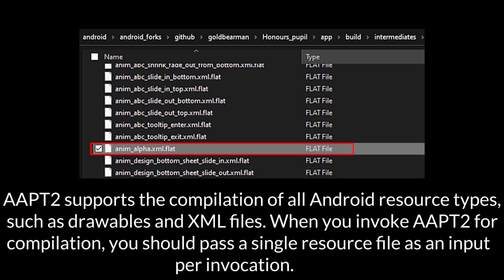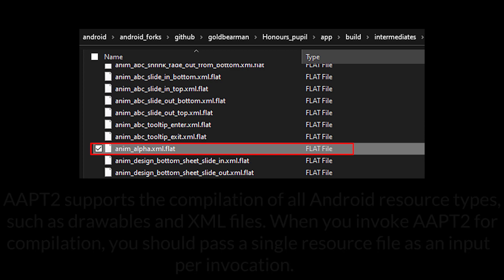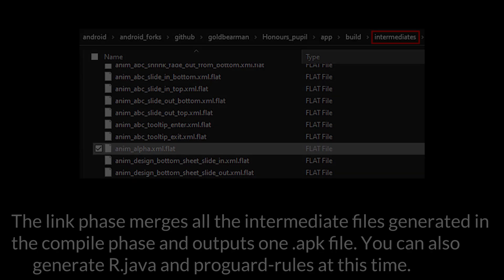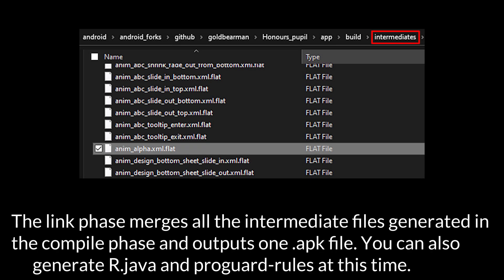AAPT2 supports the compilation of all Android resource types, such as drawables and XML files. When you invoke AAPT2 for compilation, you should pass a single resource file as an input per invocation. AAPT2 then parses the file and generates an intermediate binary file with a .flat extension. The LINK phase merges all the intermediate files generated in the compile phase and outputs one .apk file. You can also generate R.java and ProGuard rules at this time.